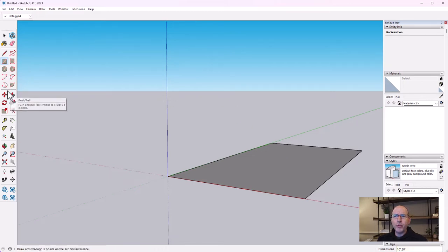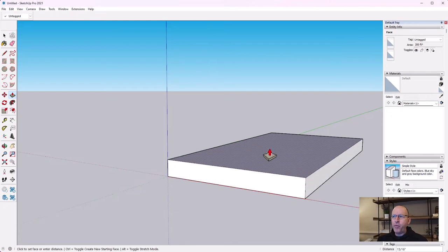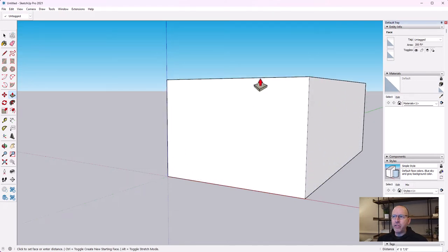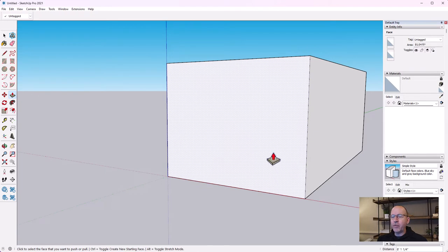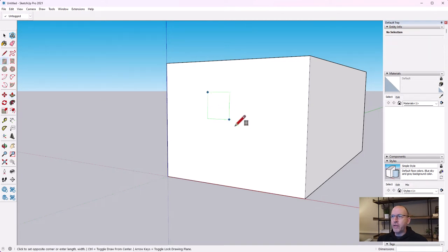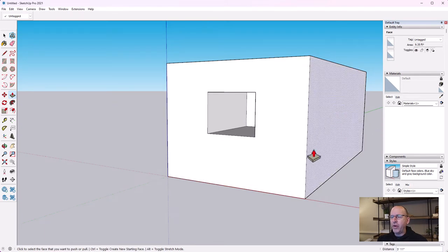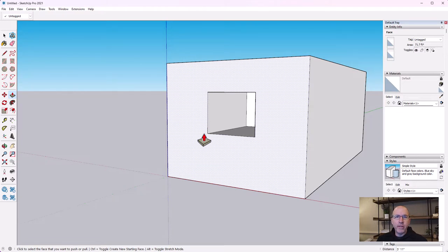Then I'd go to the push/pull tool and pull up the edge to turn the 2D object into a 3D object. I tried to draw squares for windows and use push/pull to cut those out, trying to do it all in one fell swoop - and it was just not working. This is not the way to draw a tiny house model.